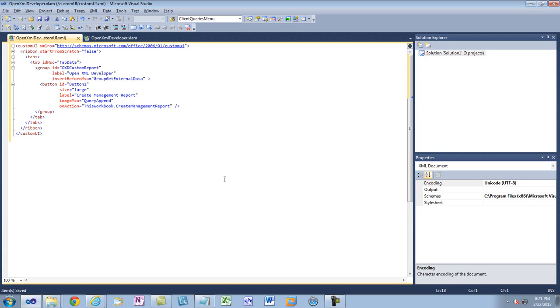I can find the QueryAppend icon down here. And with that, I've covered everything that you need to know in order to customize this button on this ribbon and make it look exactly like you want it to look. That's all I'm going to cover in this video.